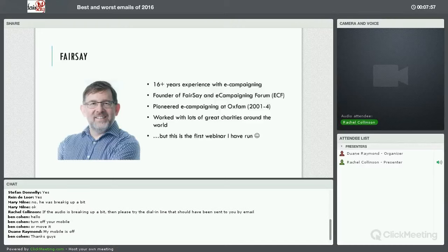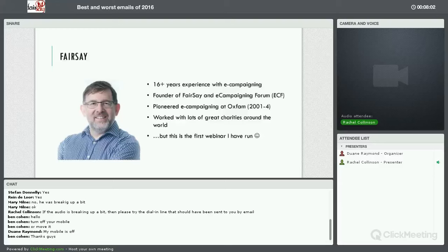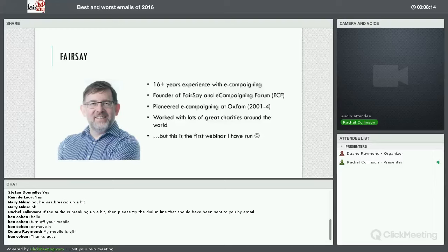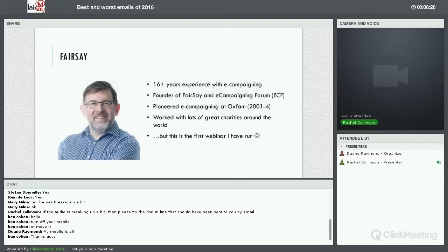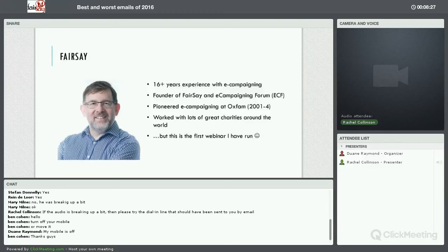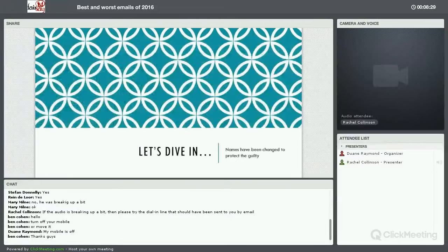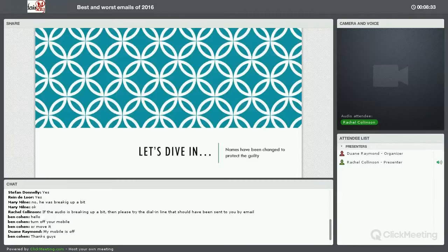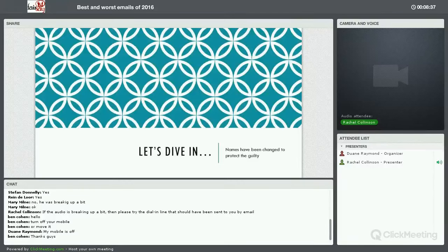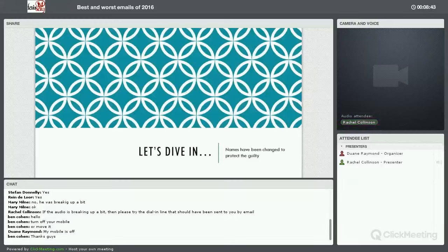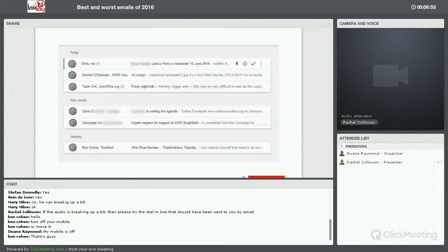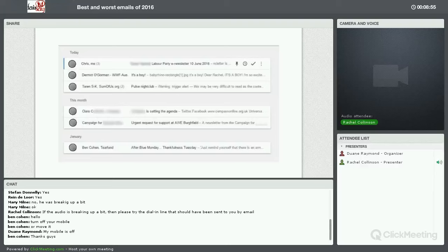I'll let Duane run through a bit of his experience and skills. I've been doing this for quite a few years, started really professionally in this area working with Oxfam, doing their e-campaigning back in 2001 to 2004. I work with a lot of great charities including probably some of your organizations as well. Always learning, always trying to do new things, which is why this webinar is here.